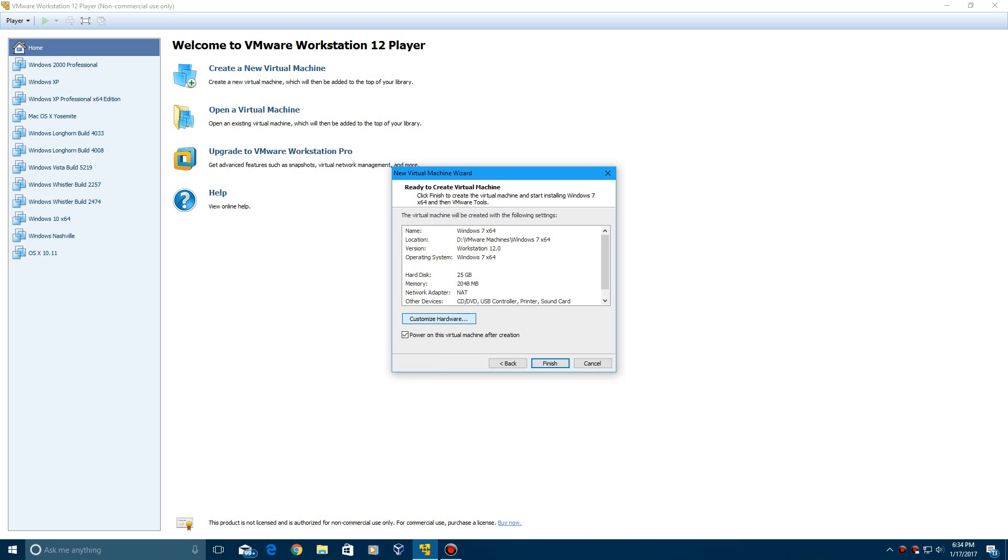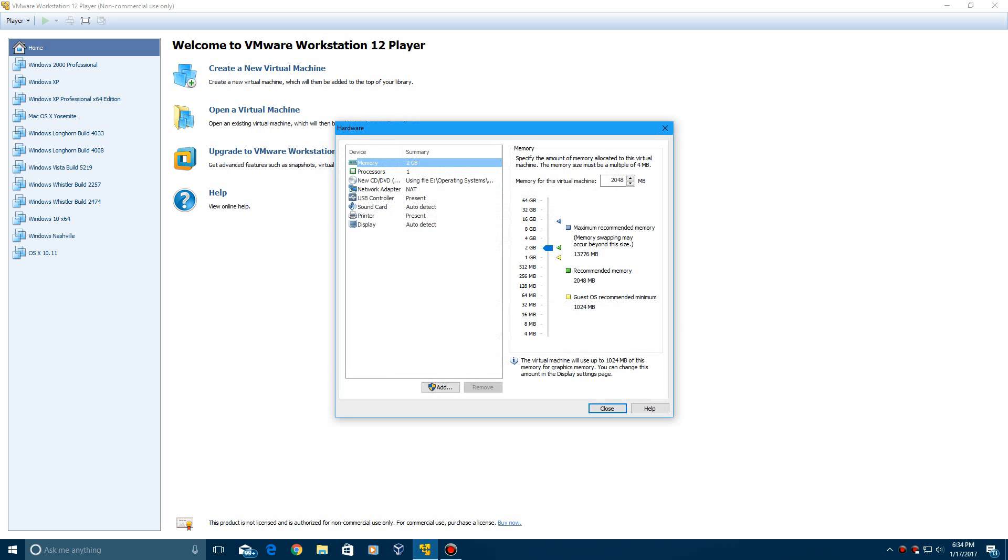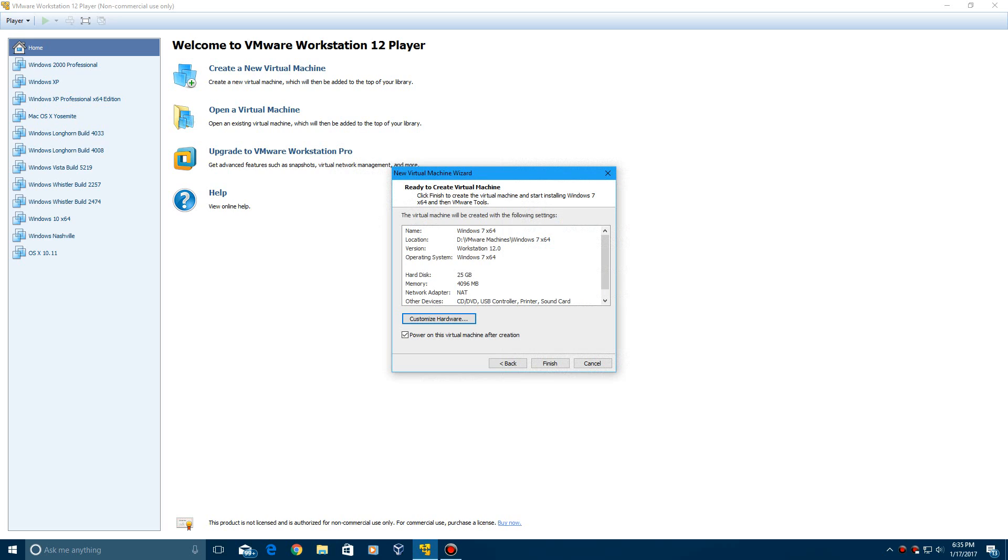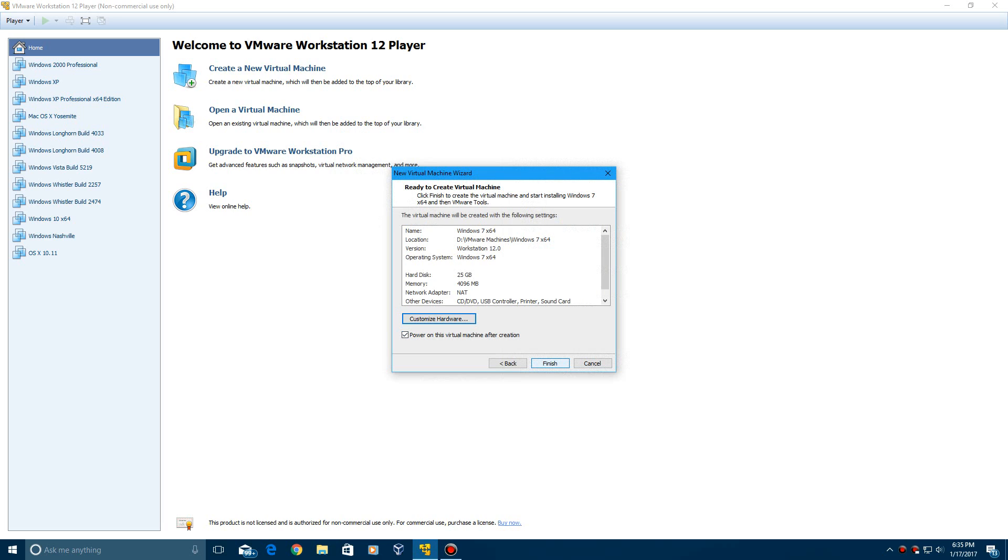And then I'm going to customize and give my virtual machine 4 gigabytes of dedicated memory. Click Close. So now I have 4 gigabytes of memory dedicated. It's going to power on after the finish here. So it's going to create the disk, which is, yes, it is 25 gigs. But I don't believe it creates the full 25 gigs.